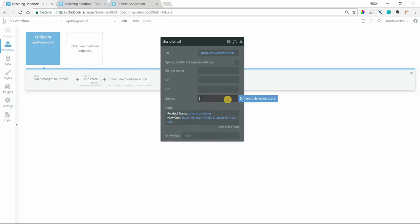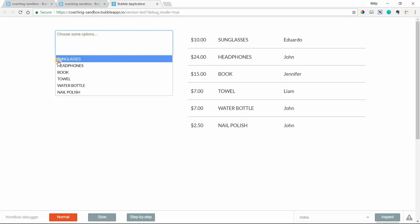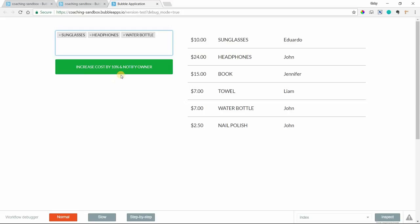So now let's preview this. So I needed to refresh my page. I'm going to make my selections again here. Sunglasses, headphones, and water bottle. So I'm going to click on this. We're going to see the prices go up for these three items here. Click on that. I should have some kind of alert message. But we see this one just went up to $11. This one up to $26.40. This one up $7.70. So it looks like it properly added.